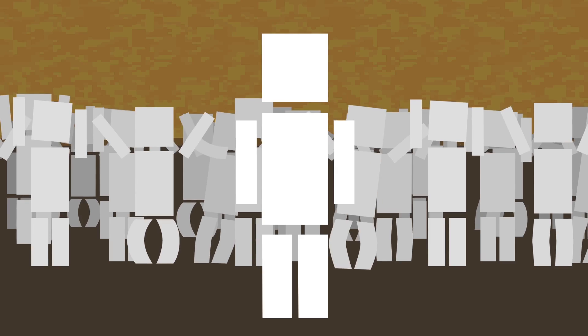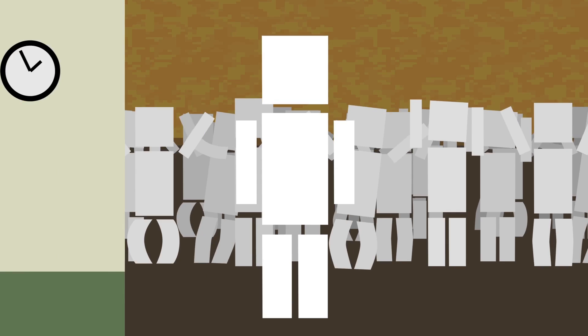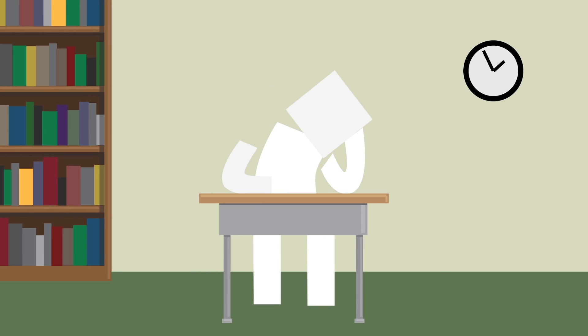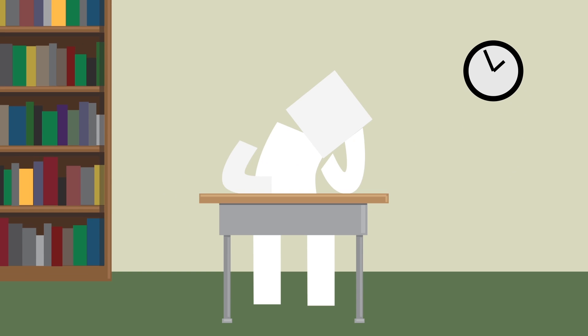An hour at a concert feels much shorter than an hour in a boring class, especially when you keep glancing at the clock every few minutes. But what's actually causing our perception of time to be so skewed?